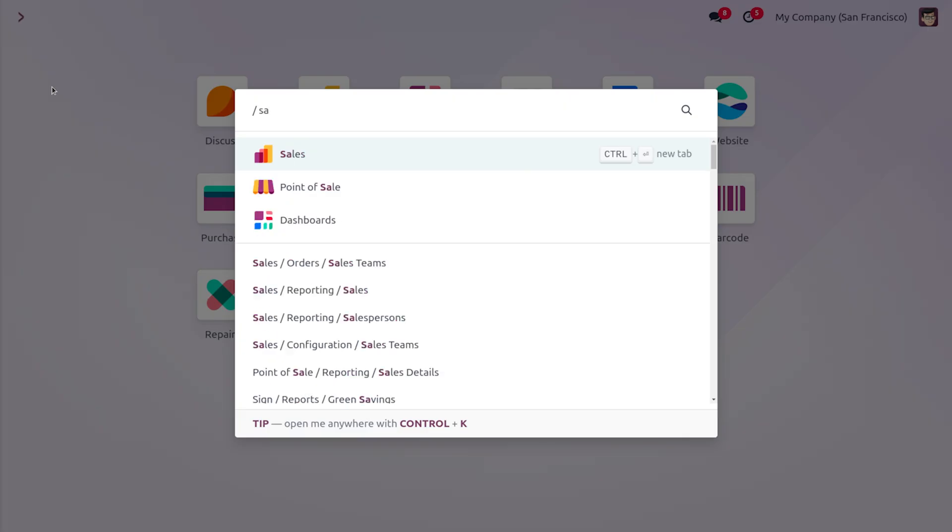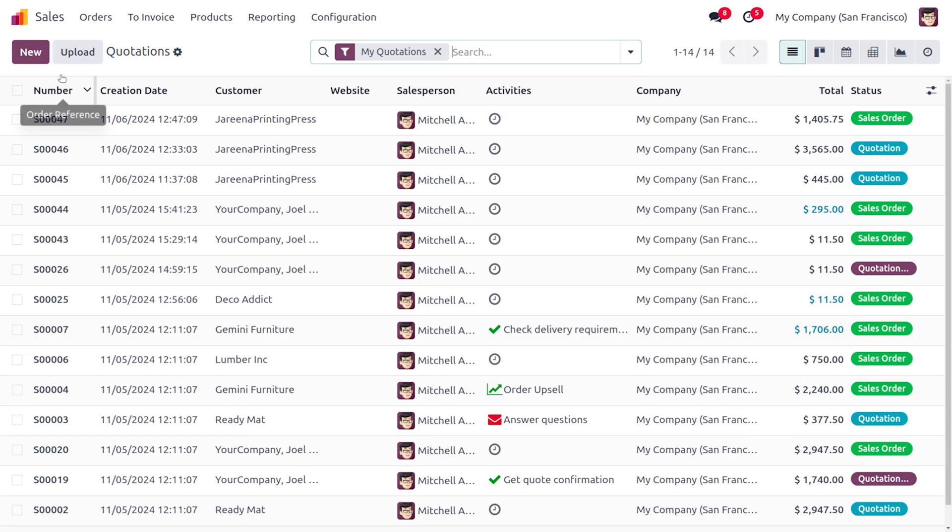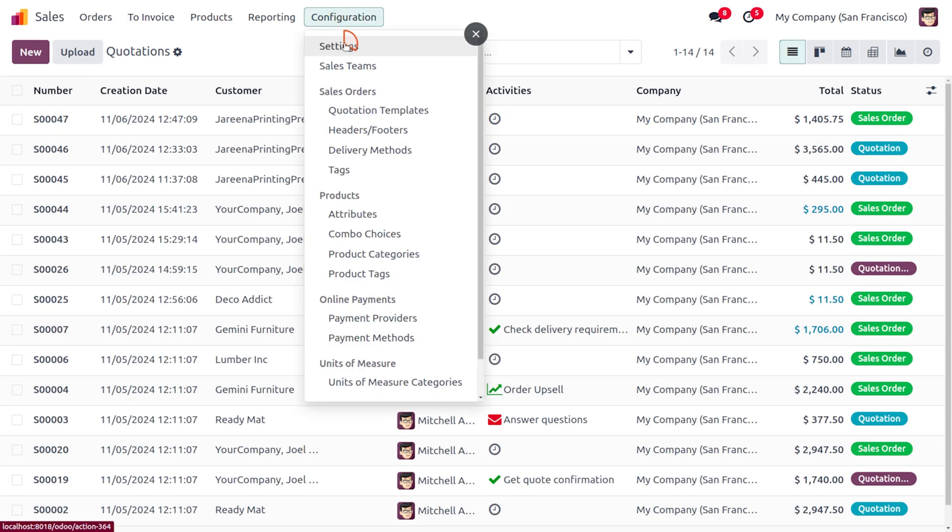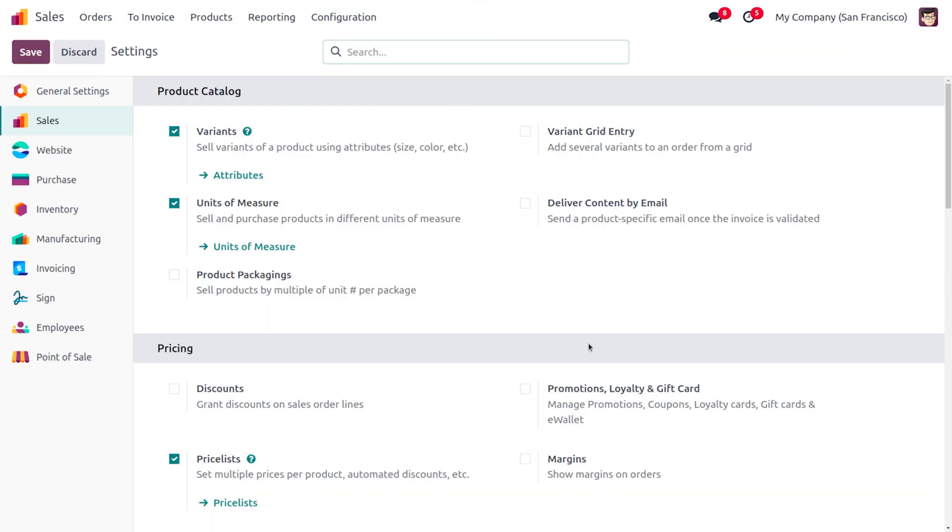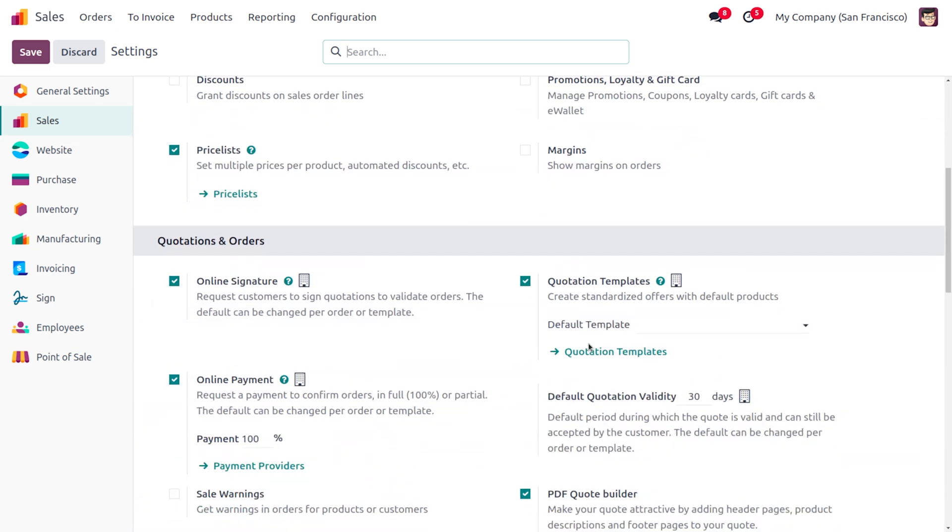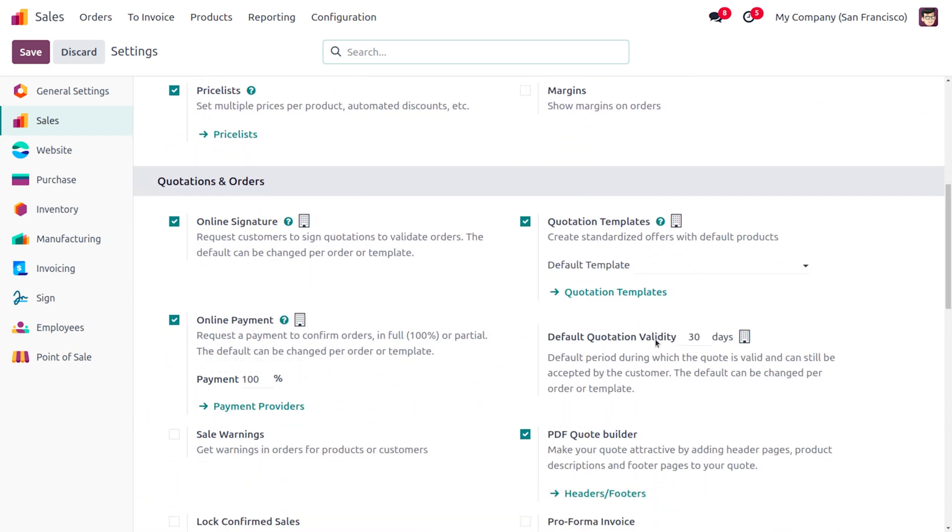You can just navigate to the Sales module. From the configuration settings, we can see that we can set this expiration date. As you drag down here, you can see that we can set the quotation validity. We can maintain the quotation validity for a particular quotation as well as set the quotation validity for the quotation template.